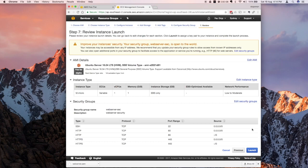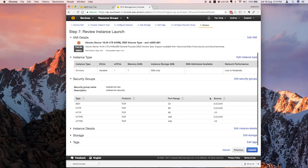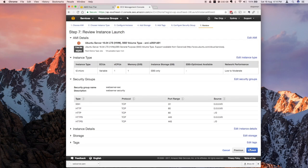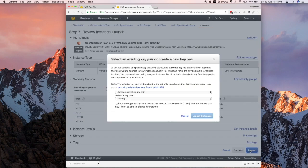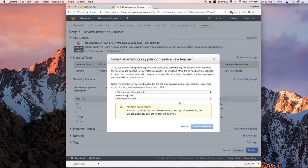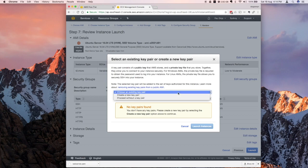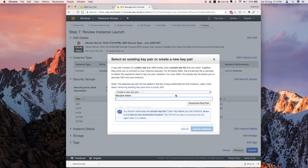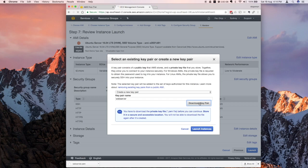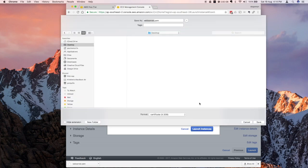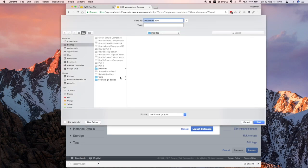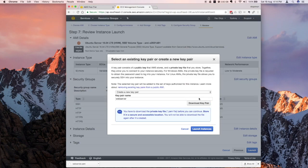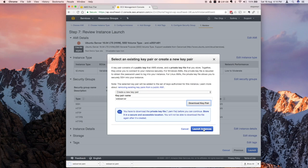Click on review and launch and it's going to give you a summary of what you just selected. When you click on launch, it's going to ask you for a key pair. This is very important. This is the only time that you would be allowed to do this. I'm going to create a new key pair. I'm going to give it the name of web server. Click download key pair. I'm going to save this on my desktop. And I'm going to click on launch instance.